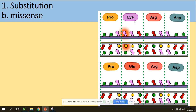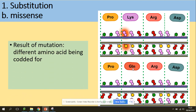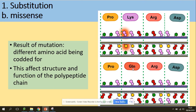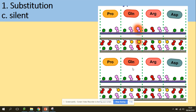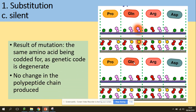Another type is a missense mutation — where the mutation results in a different amino acid being coded for, changing the structure and function of the polypeptide chain. Then there is the silent mutation, where one base has been changed but due to the degenerate genetic code the same amino acid is still coded for, so there is no change in the polypeptide chain produced.